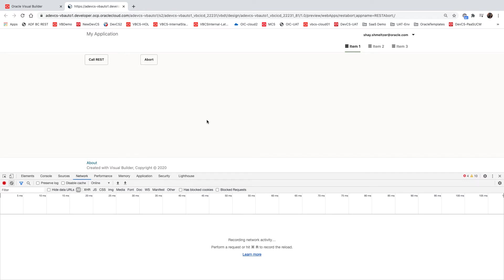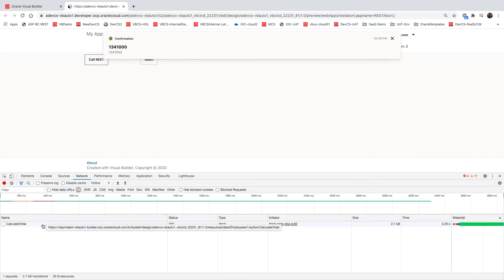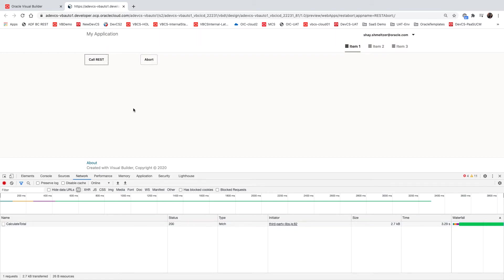So we're going to show you how to abort a long-running REST call. When I click this button, I'm calling a REST service which takes quite a long time, about three seconds, and then it returns the results over here.